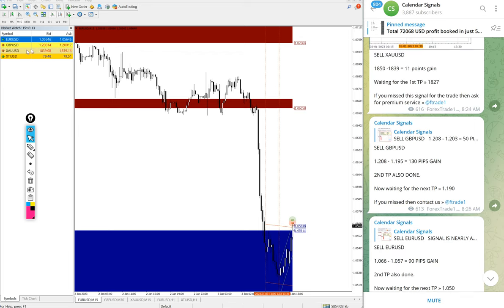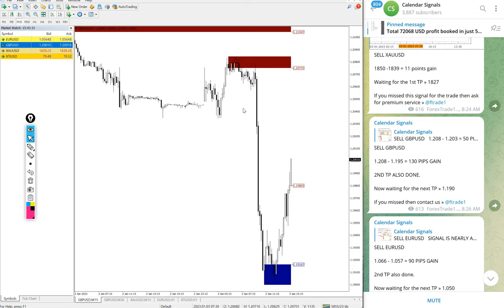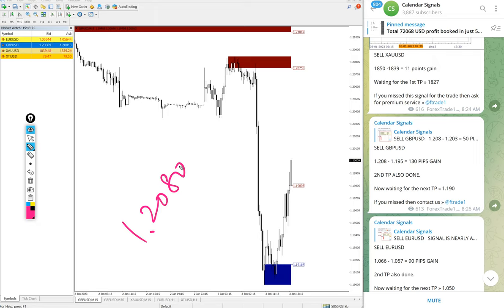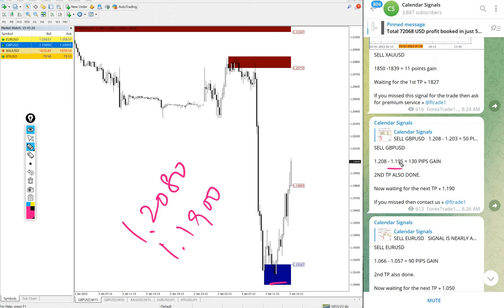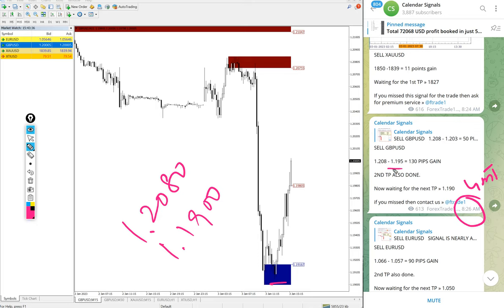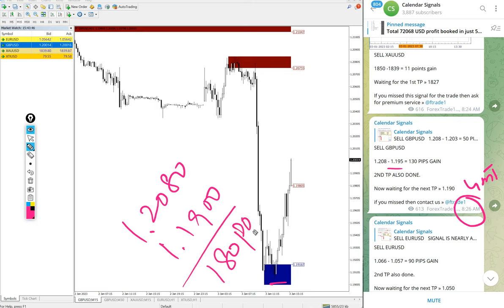Then GBP/USD as well. Here is the GBP/USD chart, entry at 1.2080 and low traded 1.1900. 180 pips gain. Actually we updated at 8:26 AM GMT, at that time low traded was 1.1950, after that it went further 50 pips down. So 180 pips, huge profit.